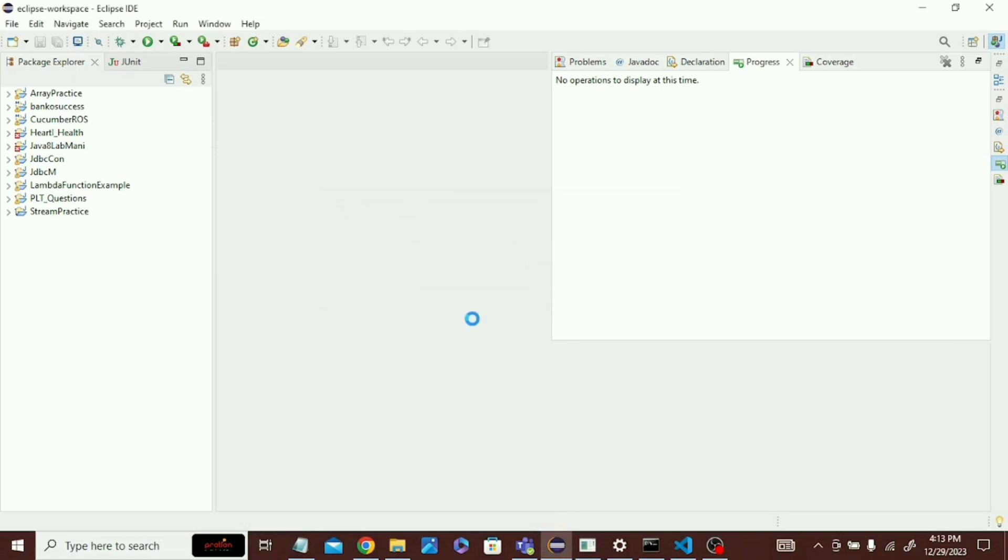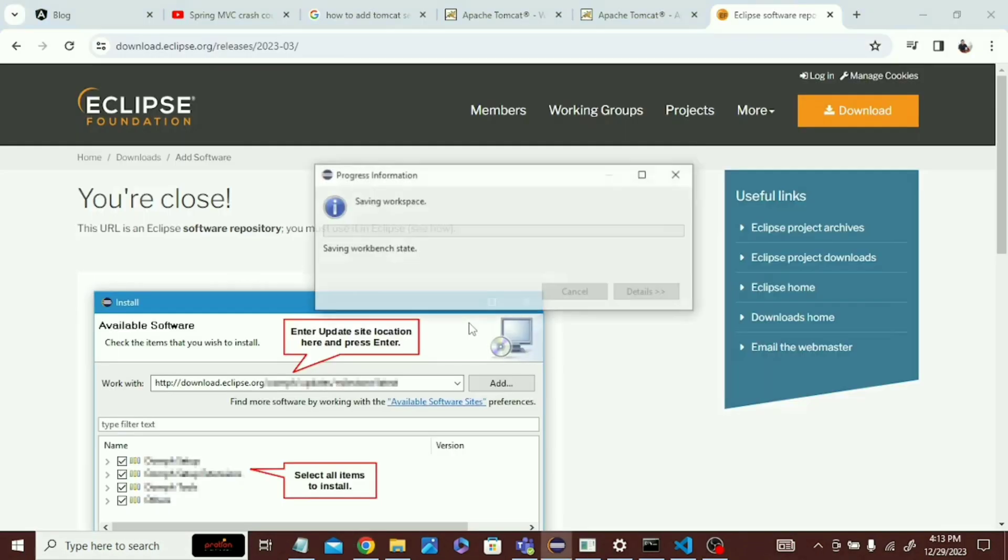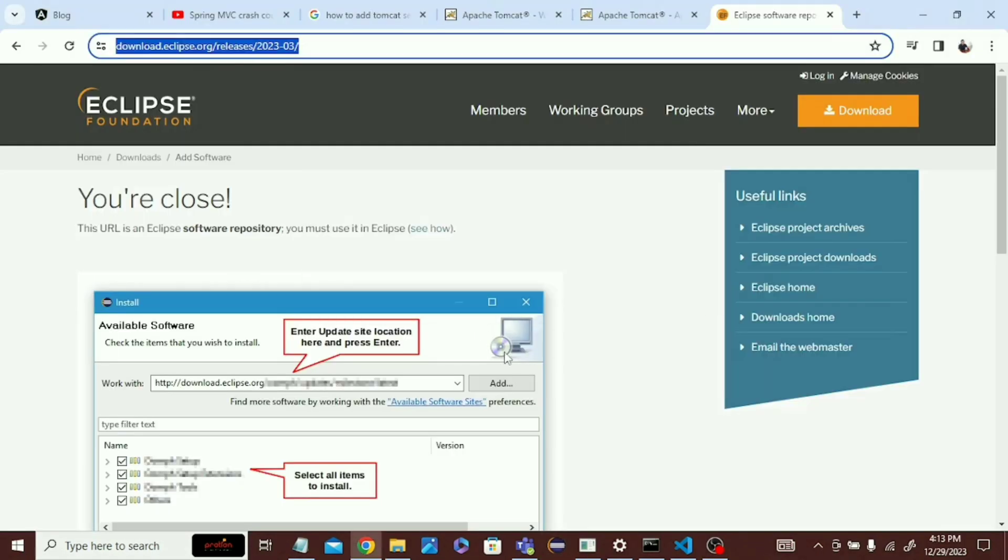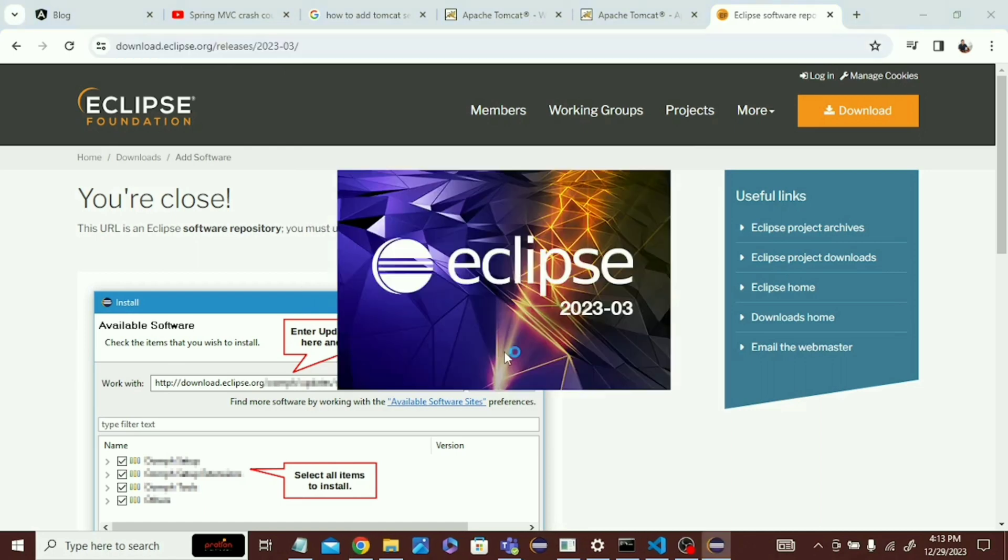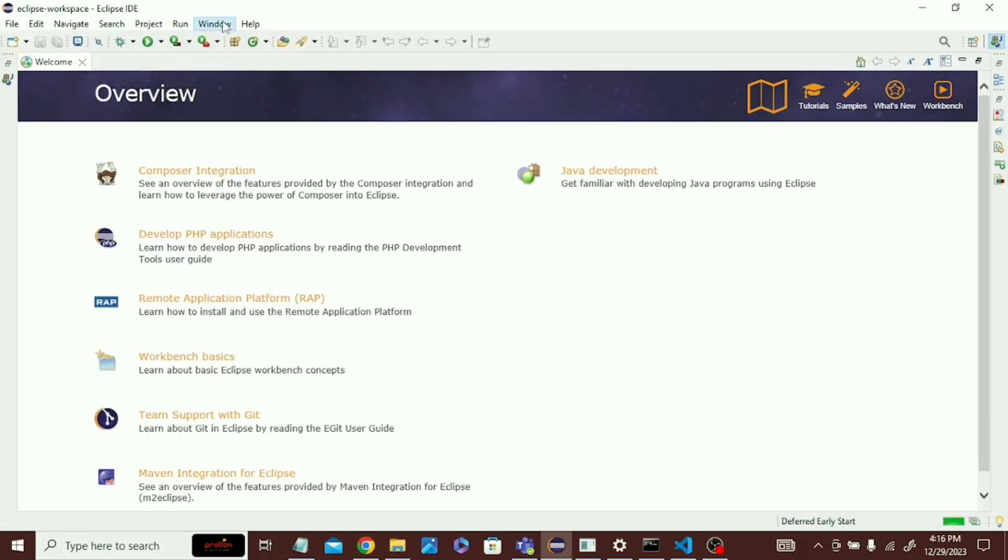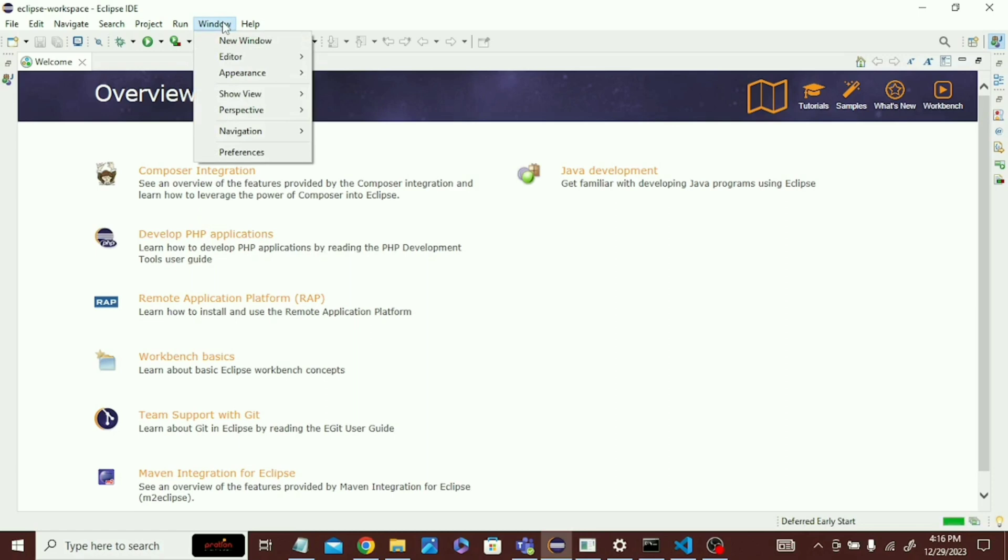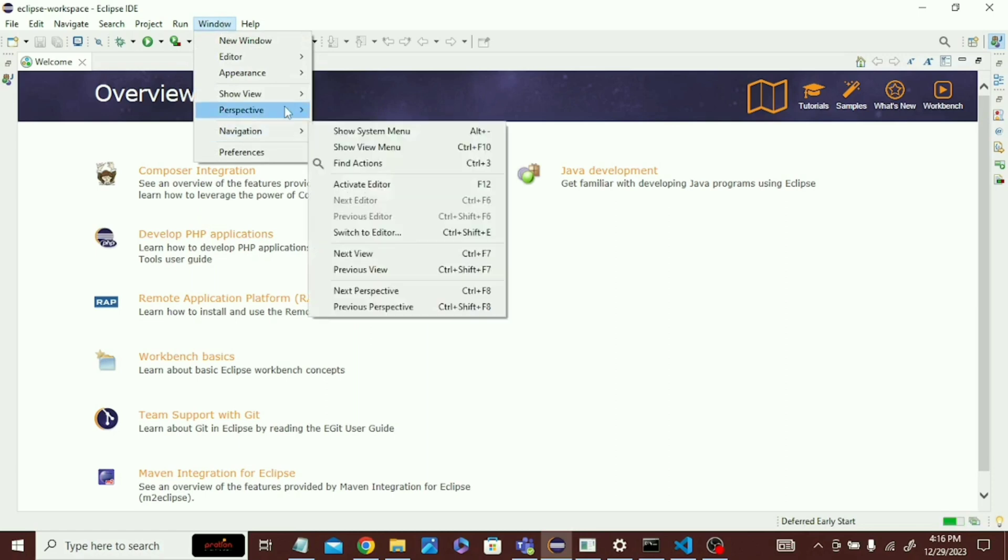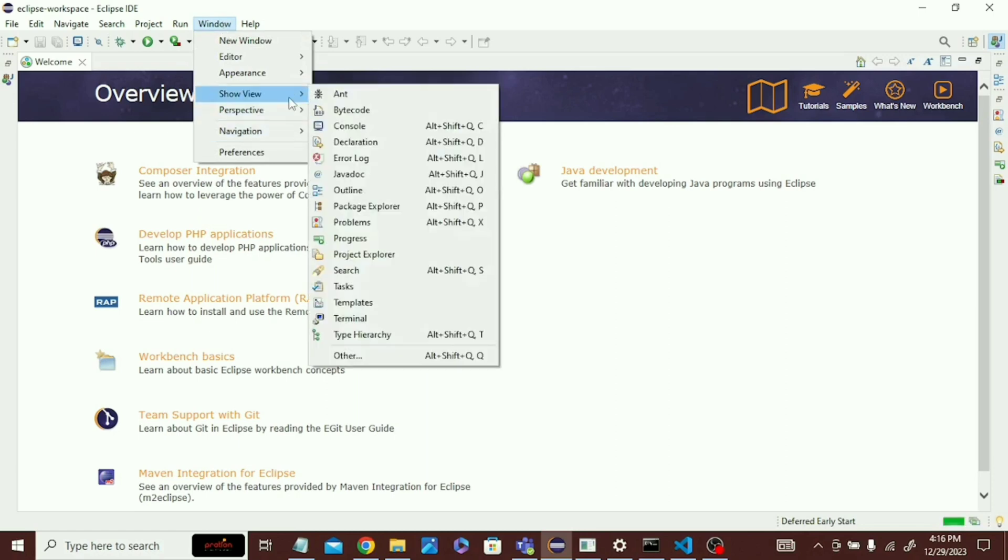Click Restart Now. It may take more time depending on your internet. After we restart Eclipse, let's see if the server option will show. Click on Window, click Show View, then go to Others.